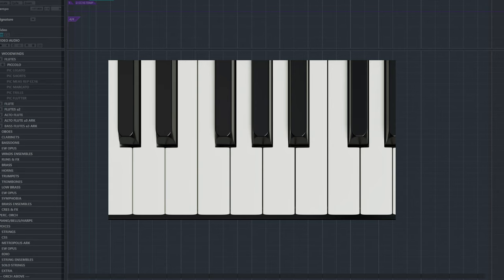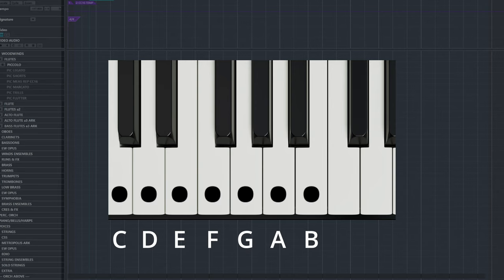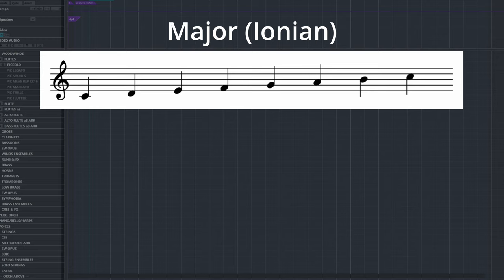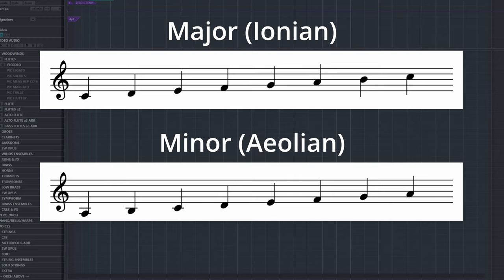When we look at the white keys of the piano, we can form a whole set of scales. Most of us are familiar with the major and minor scales.